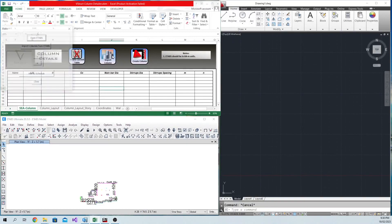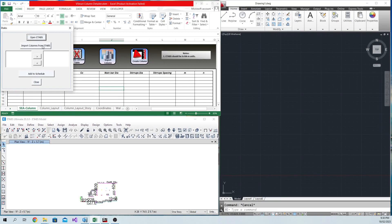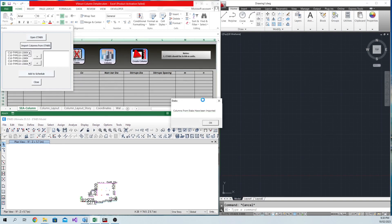First, press the icon Import Columns, then a pop-up form will show. Select the columns you want their detail to be created in AutoCAD.